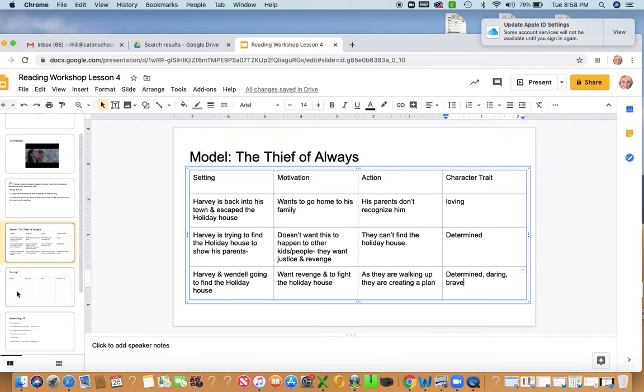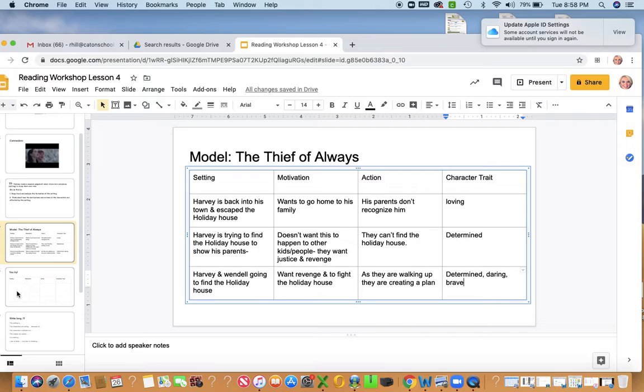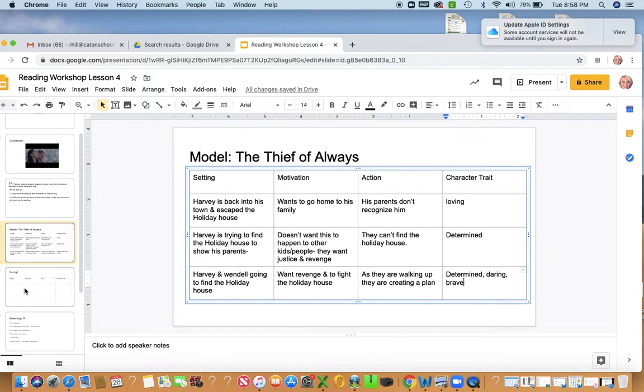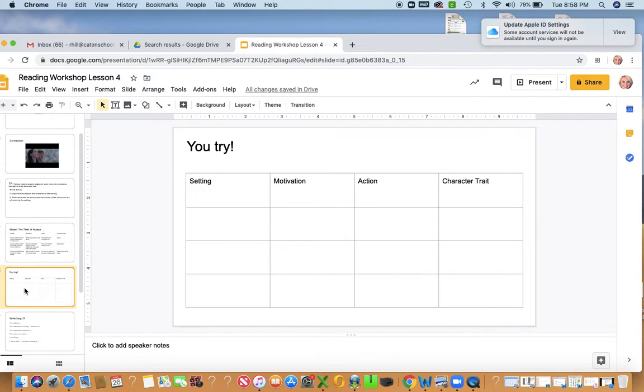So if you notice, I took a look at the setting, paid attention to the characters through what's motivating them to do these things. What are their actions? And like what's a character trait? How would you describe them? And I put it all together, and you guys are going to try the same thing for your fantasy stories.